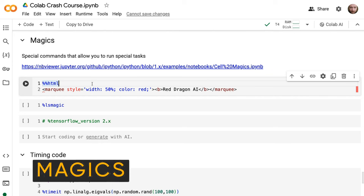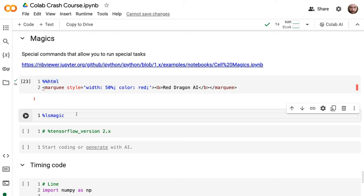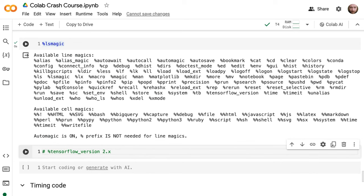Next we've got what are called magics. A magic lets you do a certain thing — here you can see one that runs HTML in a cell, like a simple marquee running text across. There's a whole bunch of different magics: things like '%timeit' and '%%time' for timing, '%%writefile' which I use often, things for showing SVGs, running Bash, and more. One that used to be used a lot was specifying TensorFlow 1 or 2, but that's gone away now.